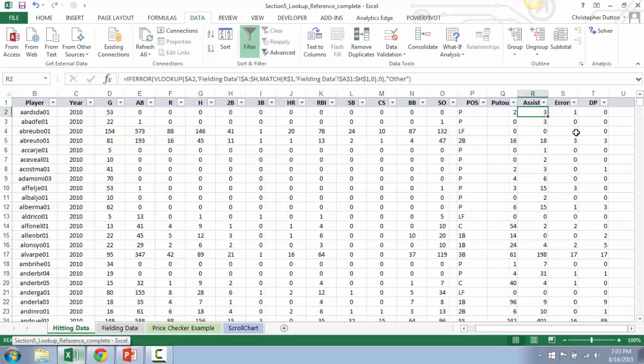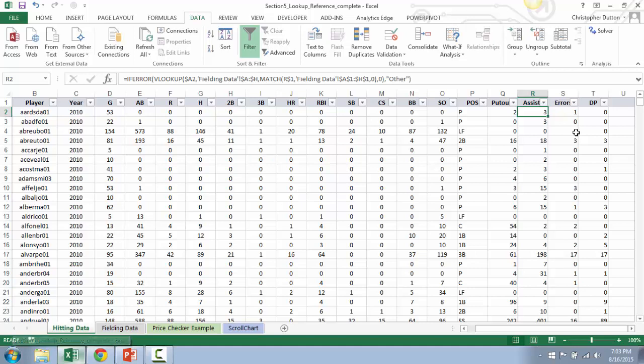So it's doing the exact same thing as our original column number, except now it's completely automated. So we can write one lookup function and apply it across a number of columns and a number of rows without having to touch a thing.